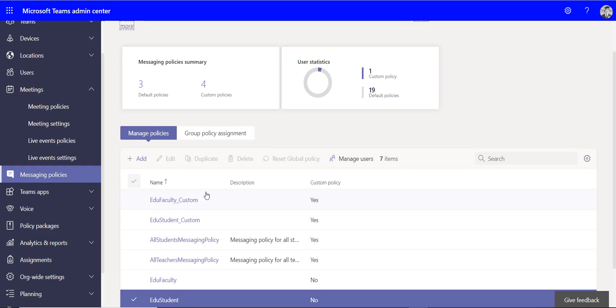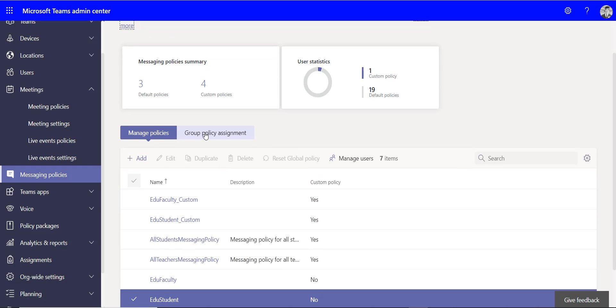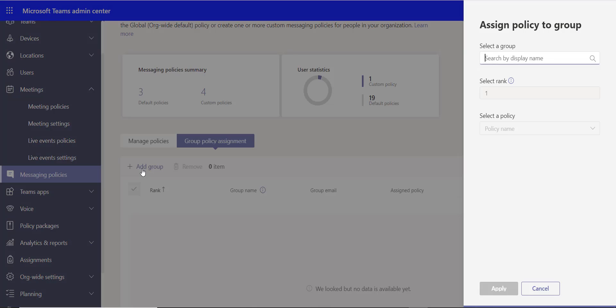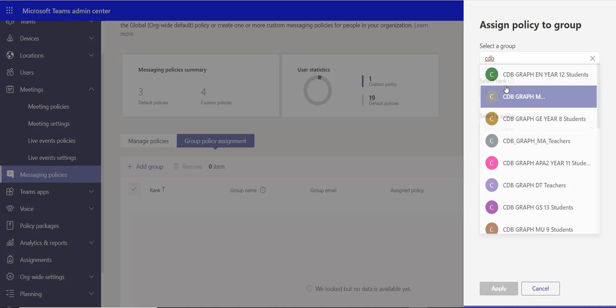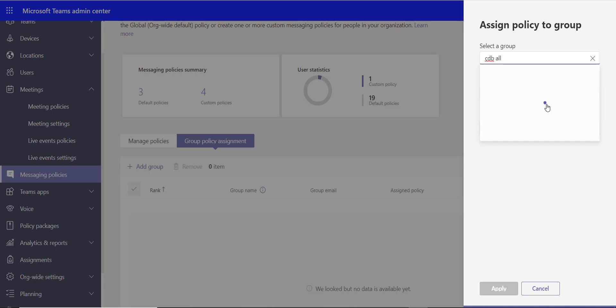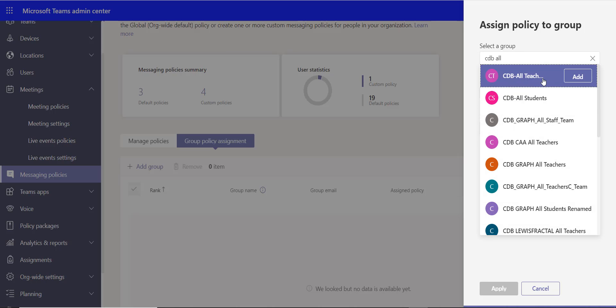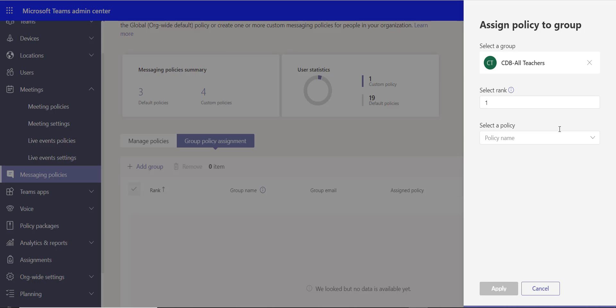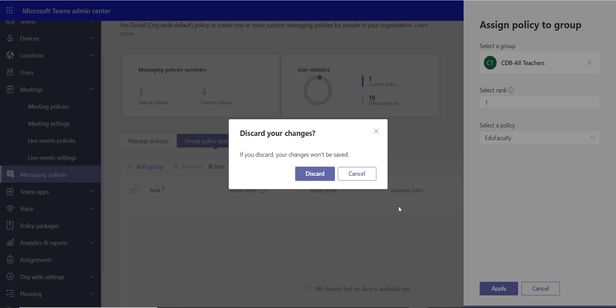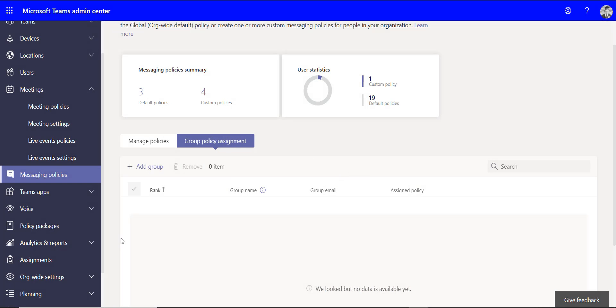Once you've saved those policies, we then go to the group policy assignment, add a group, and we can assign that. So if it was a teacher policy, I can select my all teacher group and I can assign that faculty policy that I've just created and apply it to that group. I'll just discard that.